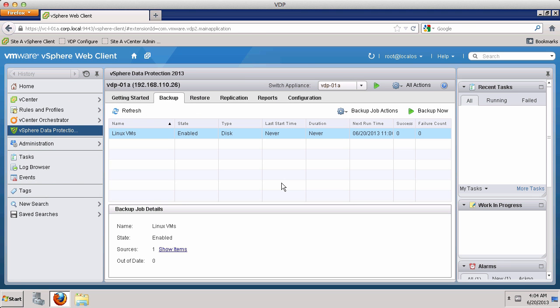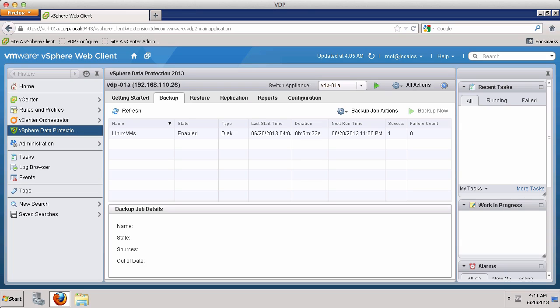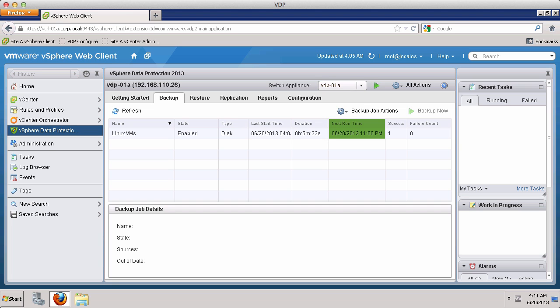Now that the backup job has run, you can see information such as the last start time, the duration of the job, and the next time it is scheduled to run. You can also see that the job was successful.